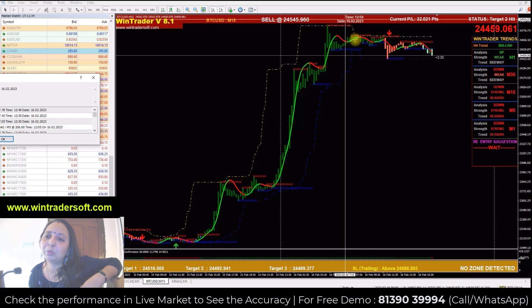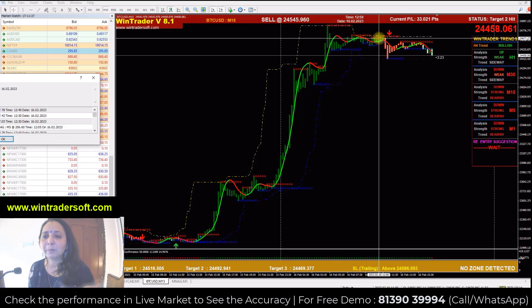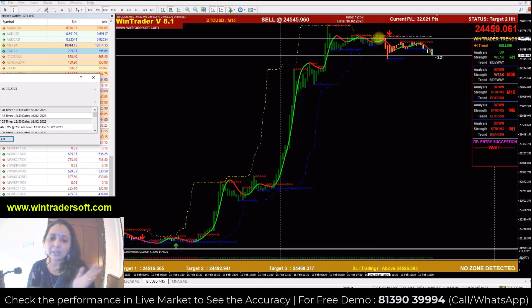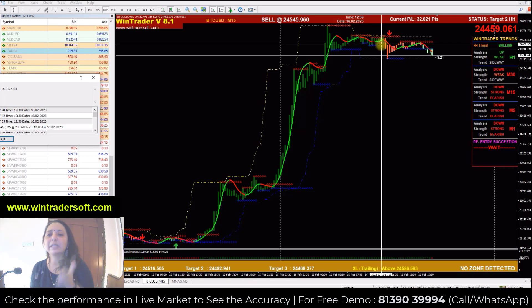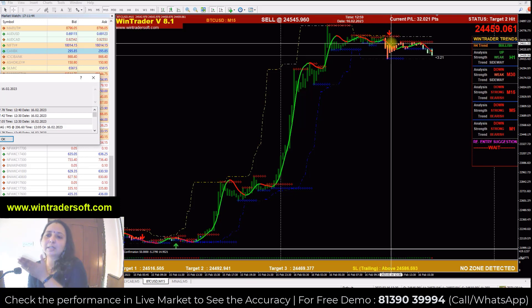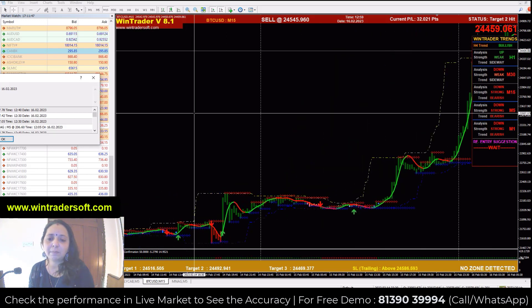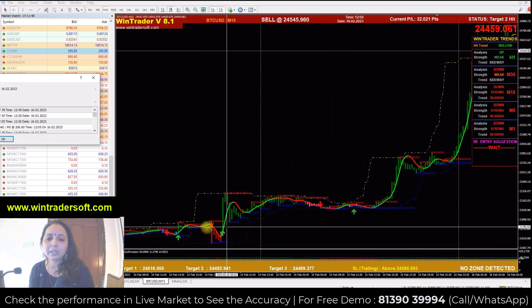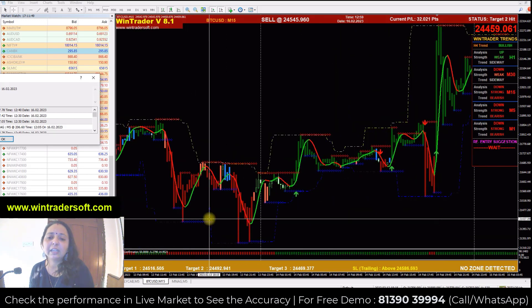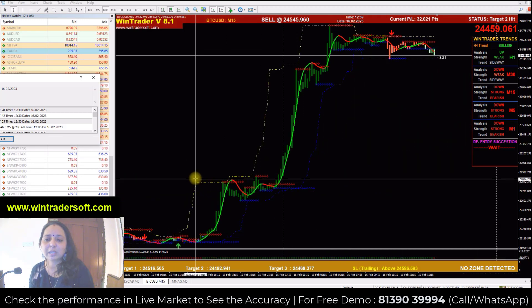The green trend is in the buy trend and the red trend is in the sell trend. The sideways movement is also in the sell trend.